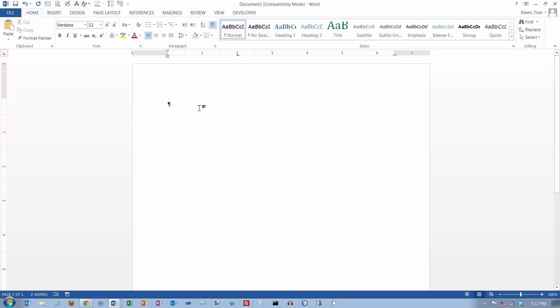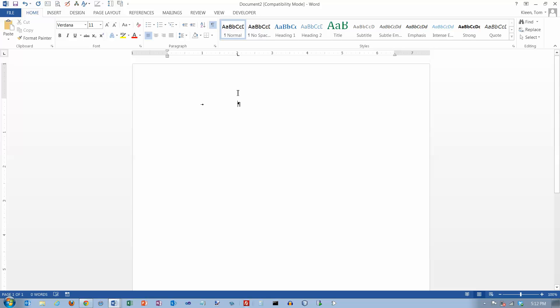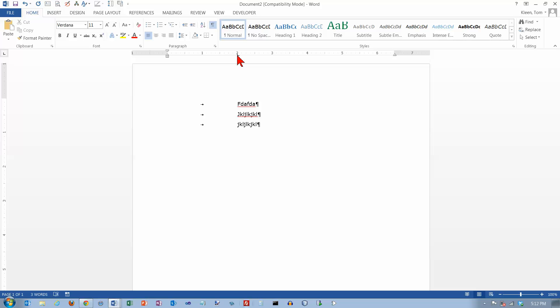So I hit tab, it takes me all the way over to this point and now if I type a little bit of stuff and hit enter and hit tab and type a little bit of stuff and hit enter and hit tab and type a little bit of stuff everything that I type if I hit the tab first is going to line up right underneath that two inch mark. So everything will be left aligned.